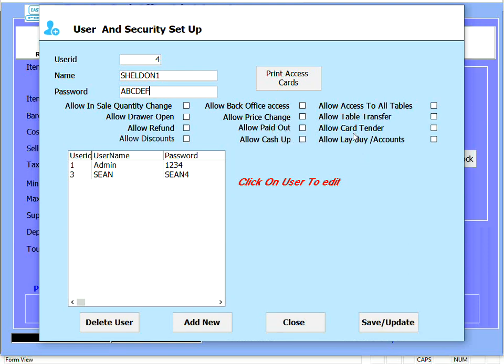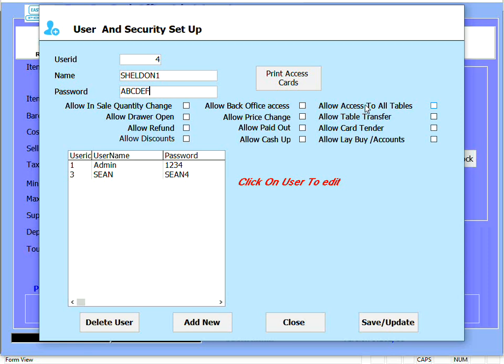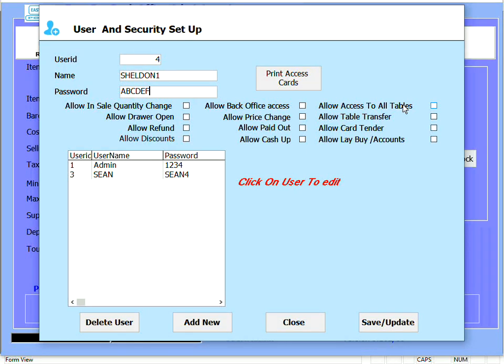These four functions are basically more for restaurants. Allow access to all tables - this allows the manager or the specific person access to everybody's table, so all the waiters tables. They have access to all the tables.